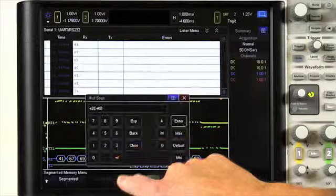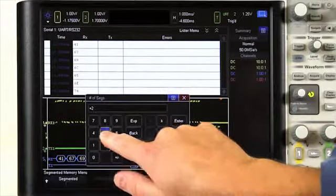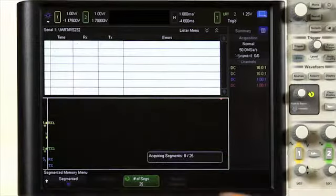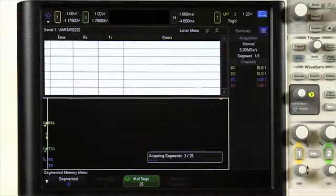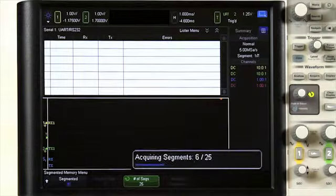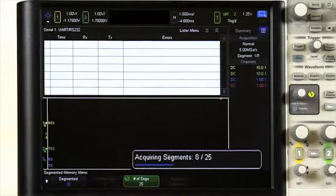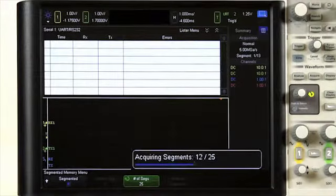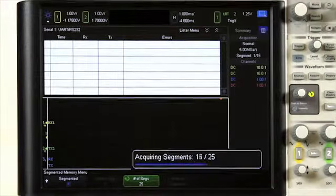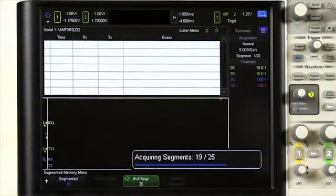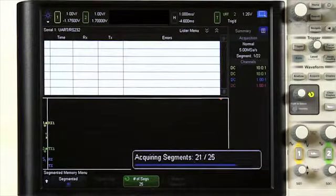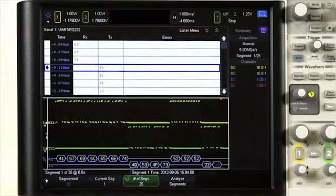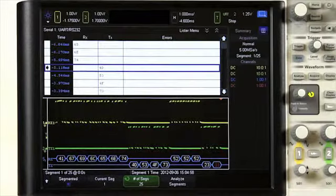This ends up being over 11 seconds of time at 5 mega samples per second, something basically impossible to do with a traditional deep memory oscilloscope that would digitize all the idle time. Because each segment is time stamped, we can walk through each segment to see when they happened in relation to the initial trigger event.